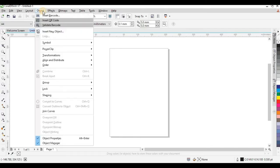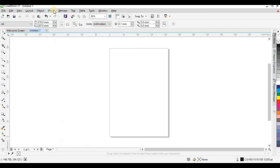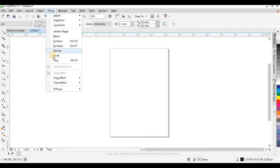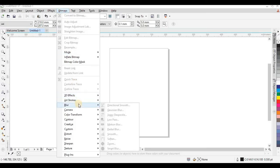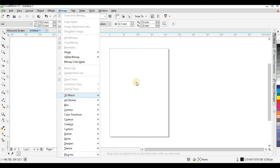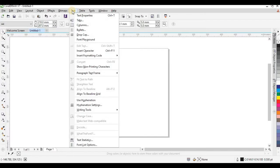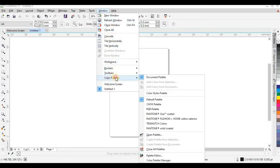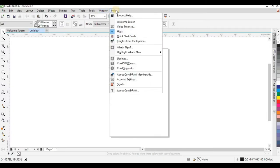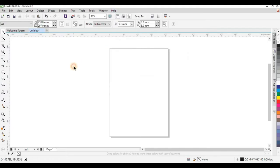Under Objects there are lots of things you need to know, and as we move on with our tutorials you'll get to know most of them. Under Effects, any effect you need to add — such as the bevel effect, extrude, envelope, and others. Bitmaps is where you work with bitmap files like JPEGs or add other effects. Text helps you edit any text or typography, and under Windows you can customize your workspace and color palettes. Always visit Help if you have any challenges.